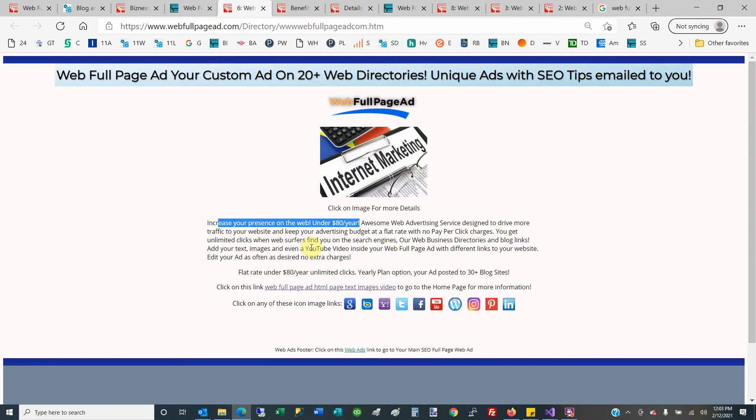It's a very good service for those that want to get on 20+ web directories, increase your web presence, and have a free web account where you can customize your ad as often as you want with no extra charges.